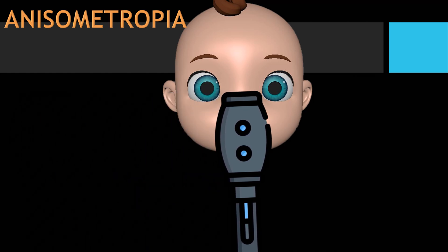In anisometropia, the eye with more ametropia will have a brighter red reflex. For example, in a case of minus 7 in the right eye and minus 0.5 in the left eye, the eye with the higher myopic error will exhibit a brighter red reflex, while the less ametropic eye will have a deeper red colour.